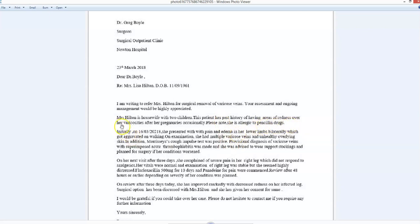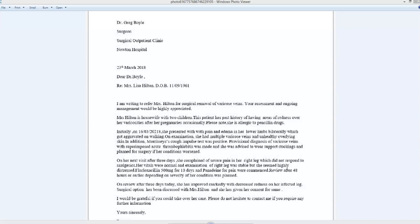This patient has a—article—past history of having areas of redness over her varicosities. Is that even a word? Over veins after her pregnancies, occasionally. Now is this after her occasional pregnancies, or is it she occasionally has? So she has a past history of occasionally having areas of redness over her veins after pregnancy. You need to rework that sentence, put that 'and' in a different place.